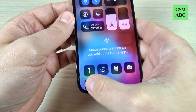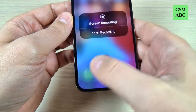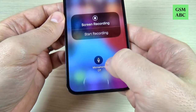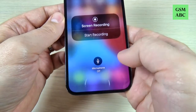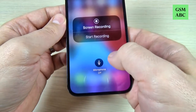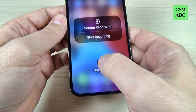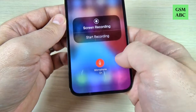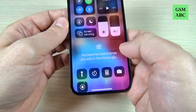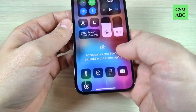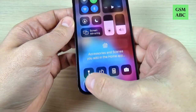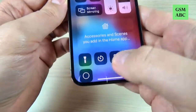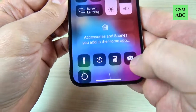If you press and hold this icon, from here you can turn on or off the microphone. Let's turn it on, and now let's exit. To record your screen, just press the icon.